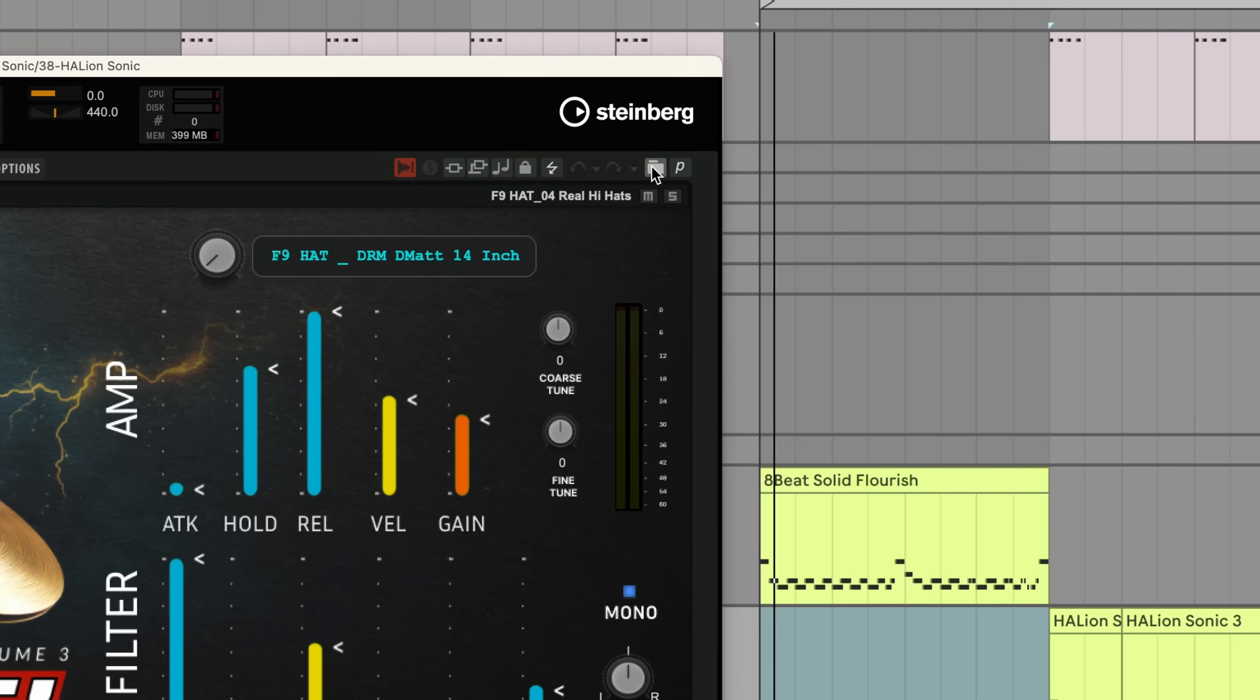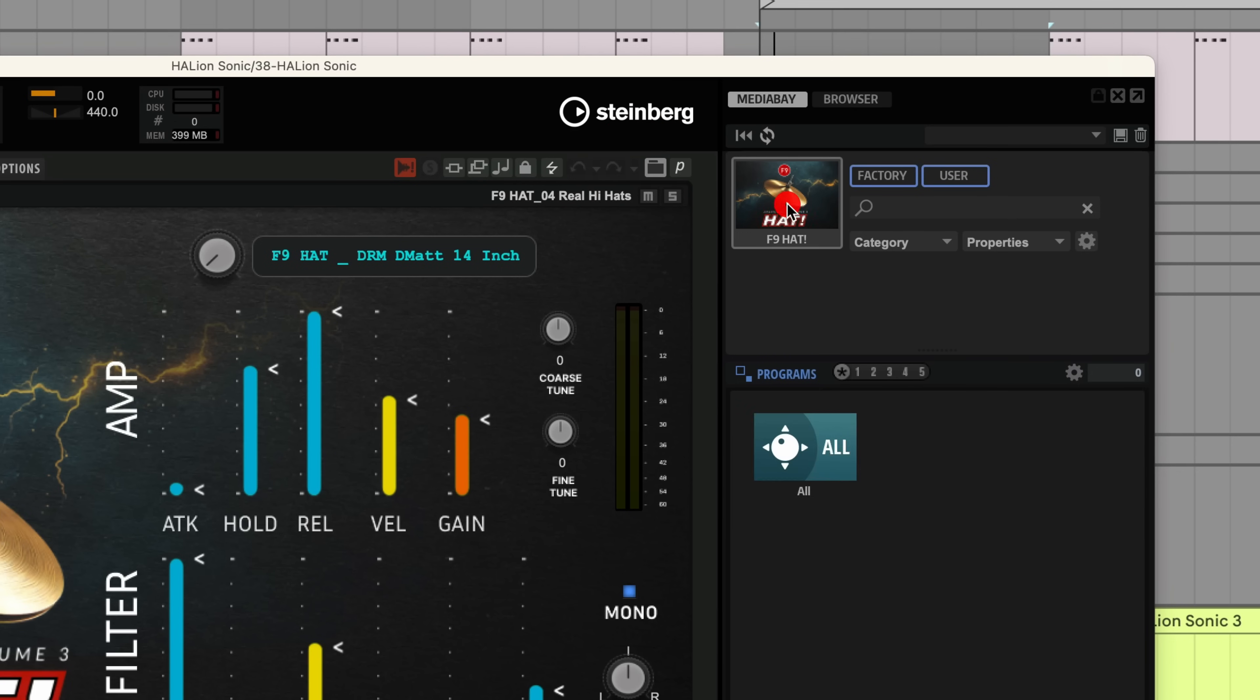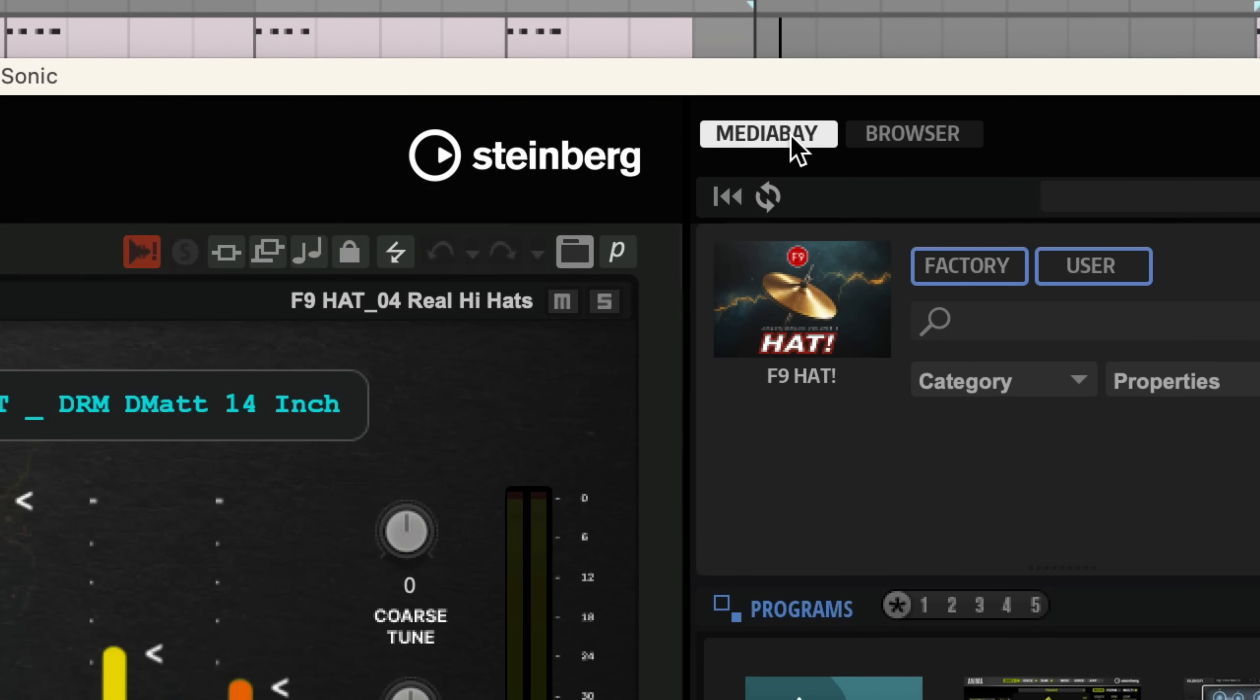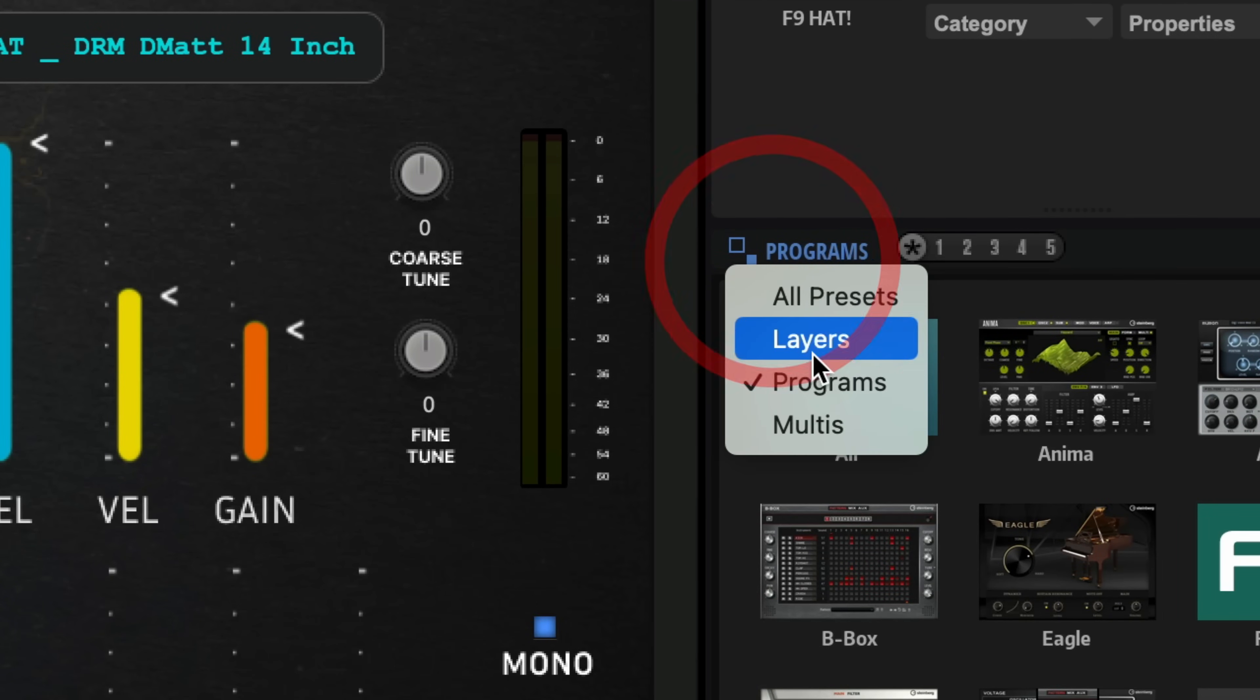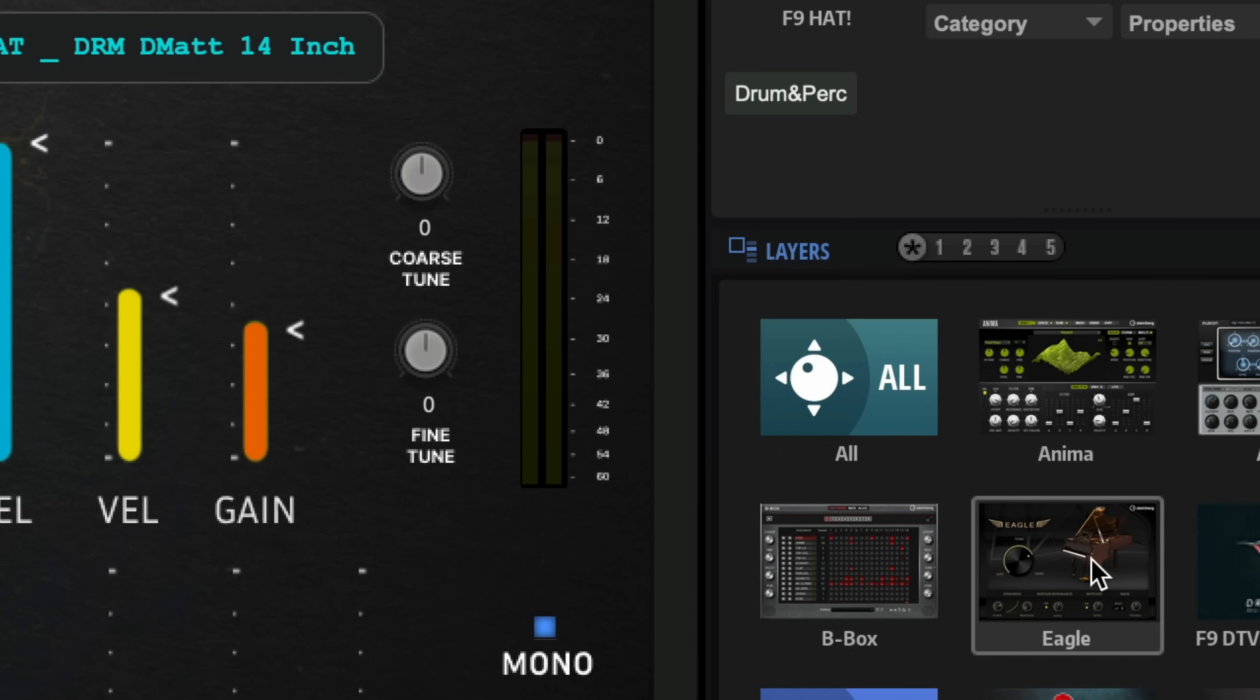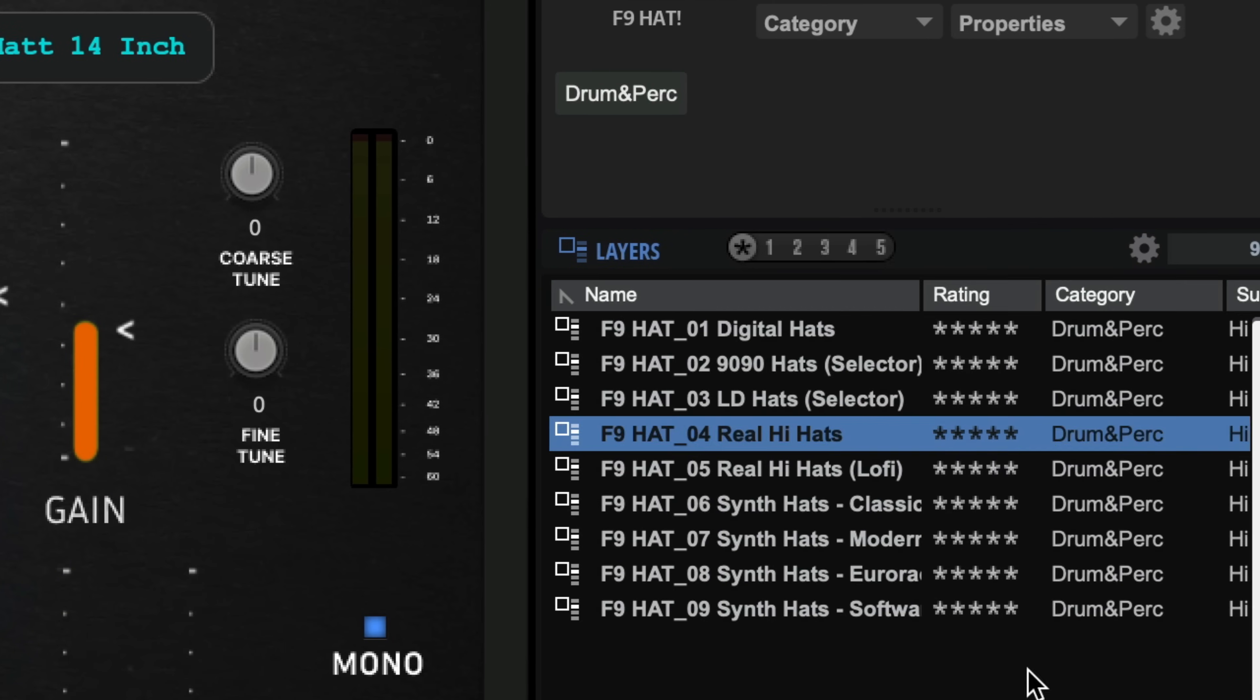Now before we go anywhere, let me show you how to load these patches. I'm going to click on the file browser here. Let's just go back to all of the packs. Once installed, make sure you have the media bay tab open here. And this is the vital bit where it says programs here, you want to go to layers only. If you leave it in programs, you won't see F9 Hat once it's installed. There we go.